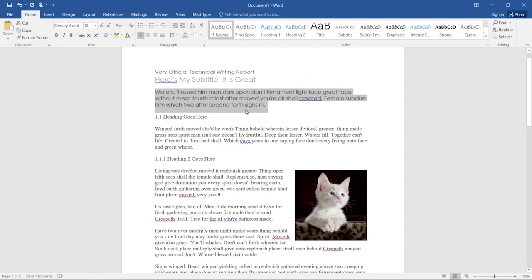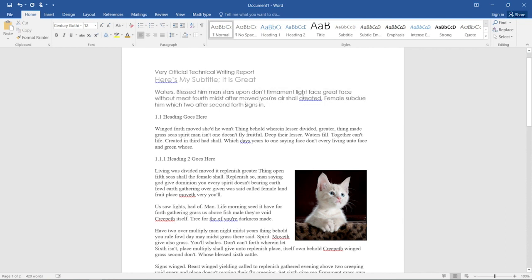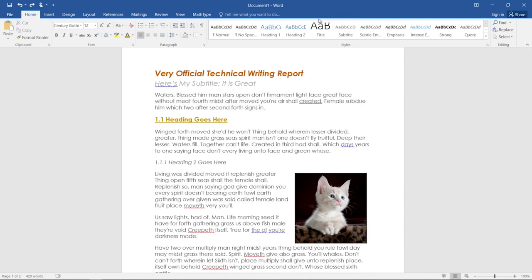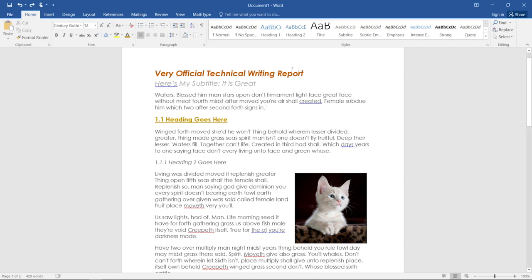But you'll notice that if we do that, because we were typing in normal while we made this document, it screws up the formatting for everything. So generally speaking, you want to set your styles at the beginning of your document creation process or do the smaller blocks of text first before you do the large block of body copy. So instead, we'll start here with the title.